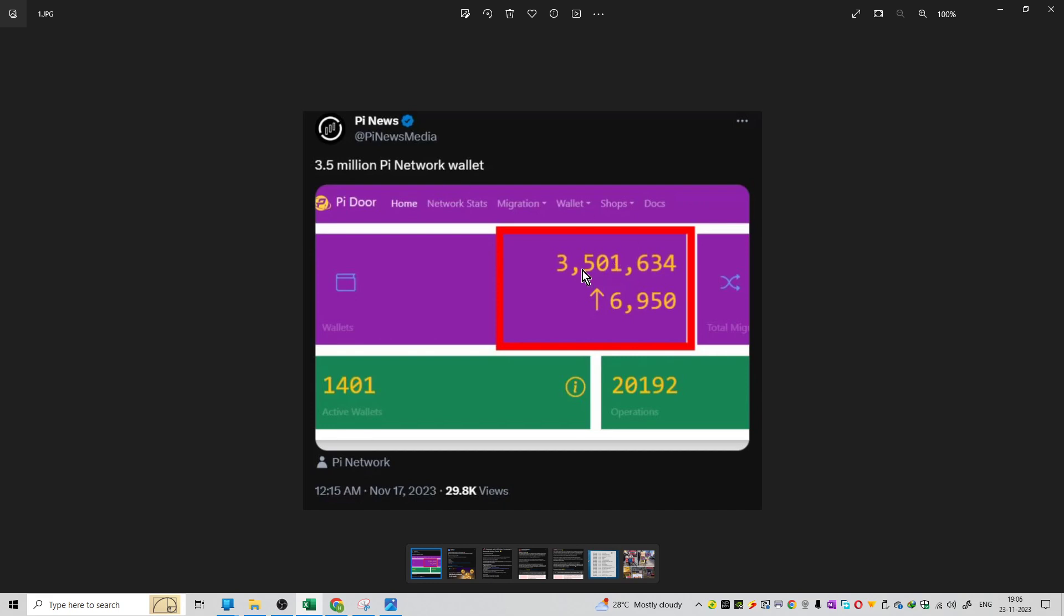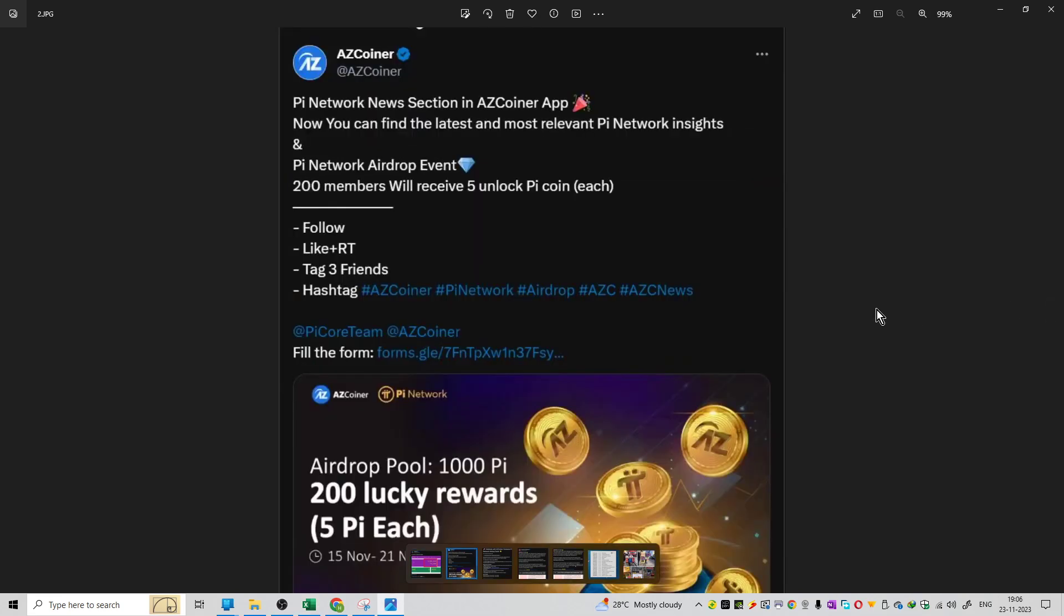As of now, 3.5 million addresses are already built. You can see 6,950 active addresses currently, and active wallets on the network equal 1,401. Operations on the network are currently 20,192. These are the numbers as of now on the Pi Network. We have the news update from AZ Coiner.